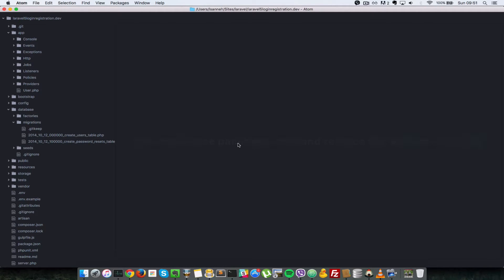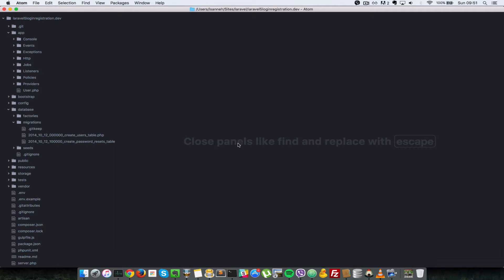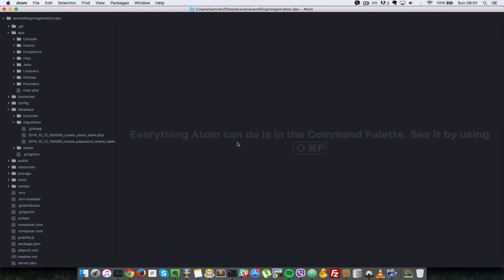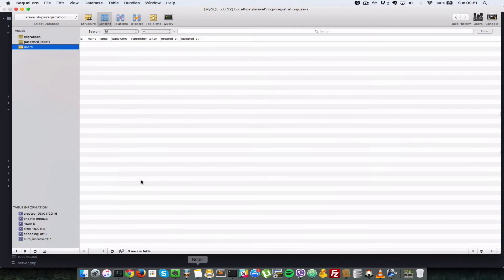Since we're going to need our users to log in, let's make sure that when we first launch our application, we have initial users in the database to test our login system. Laravel provides a feature called Seeds, which we're going to use to create default values in our database.